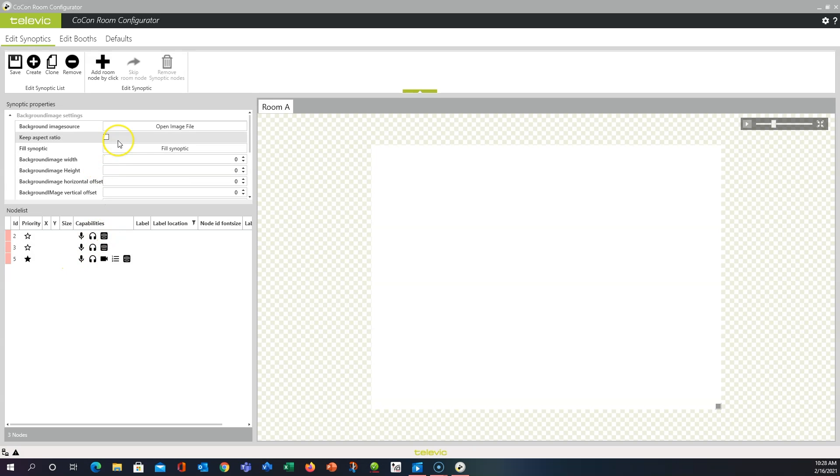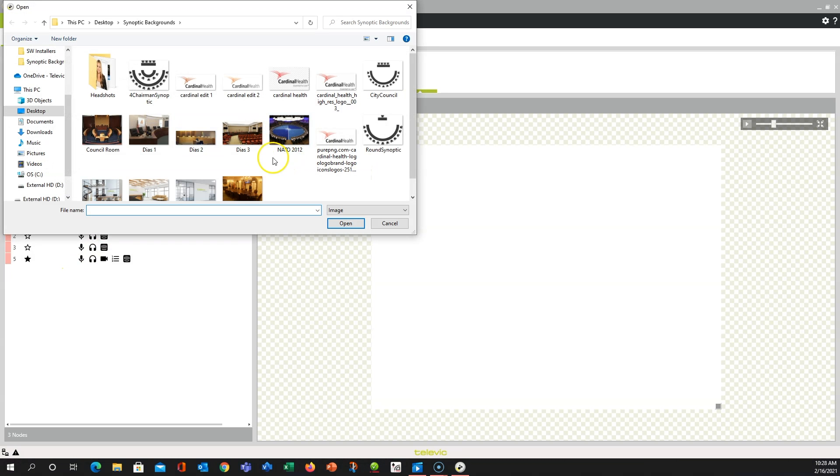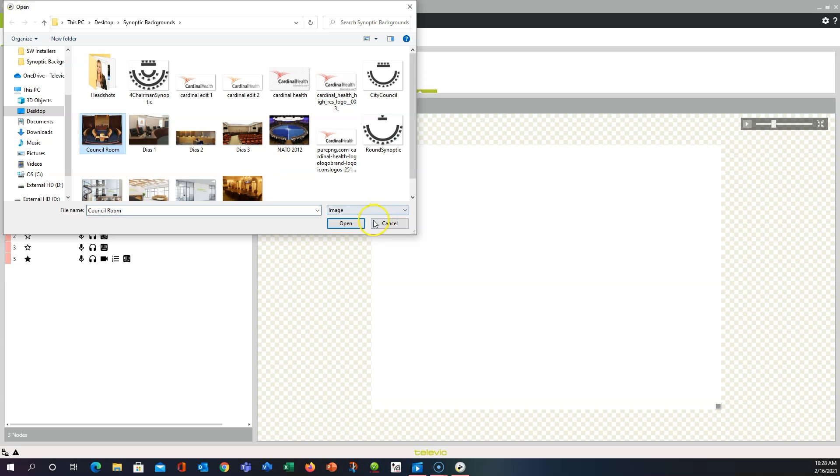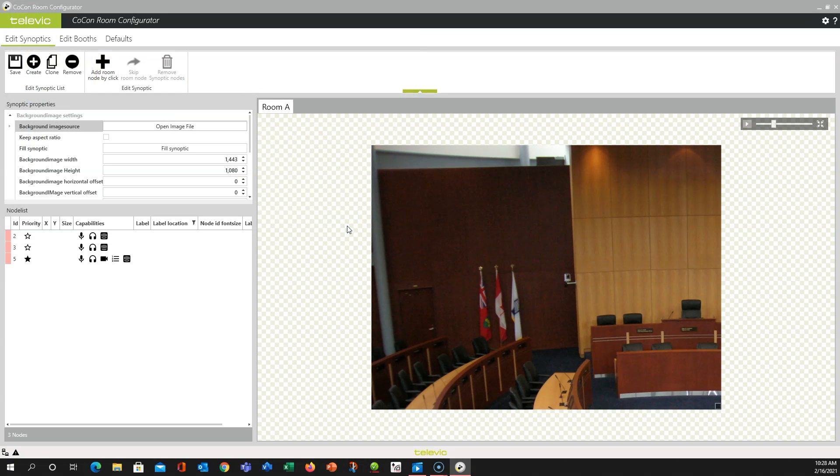So let's start by getting a background image. Clicking Open Image will bring up your file browser, and you can grab an image from there. You can take a picture of the room, take a screenshot of maybe blueprints, whatever works for you. And we'll open it.